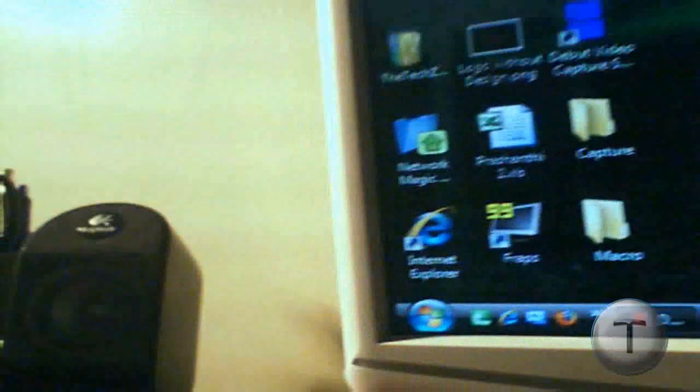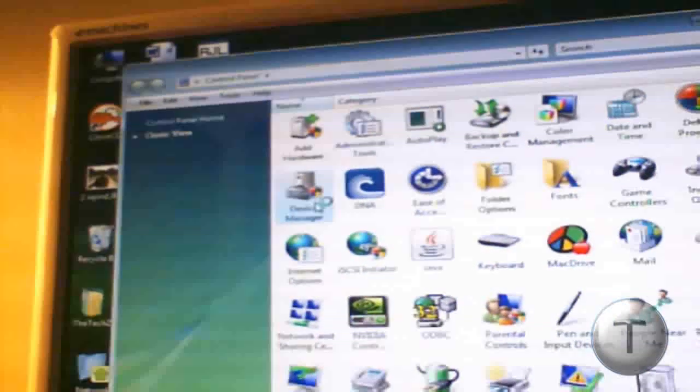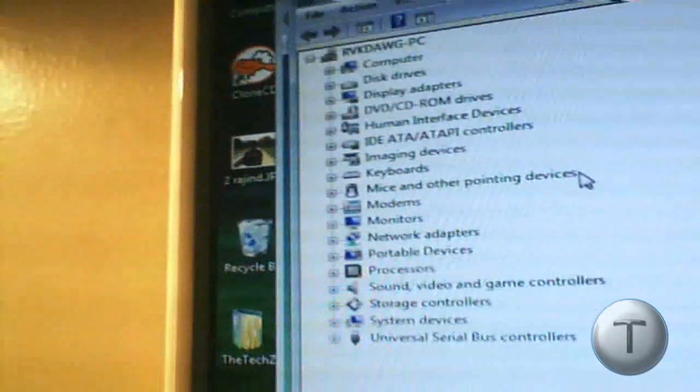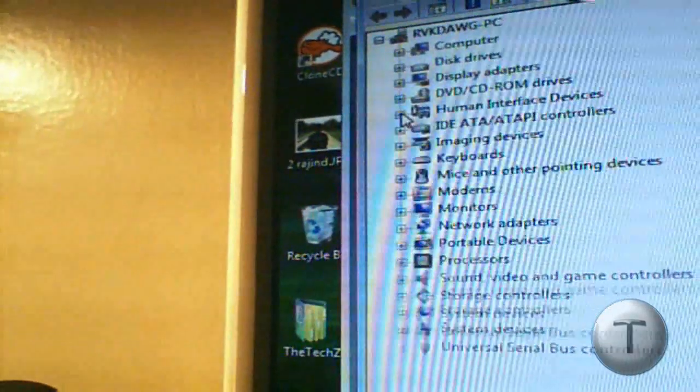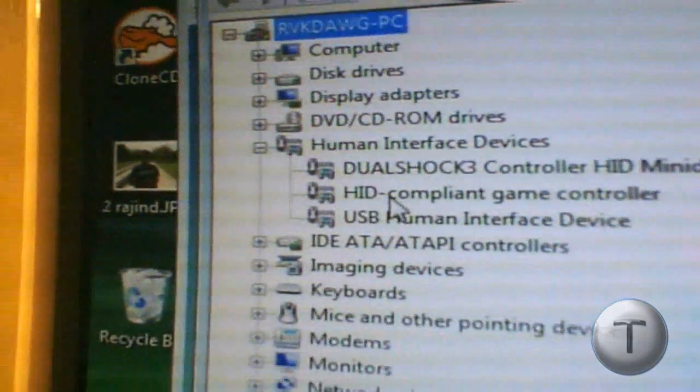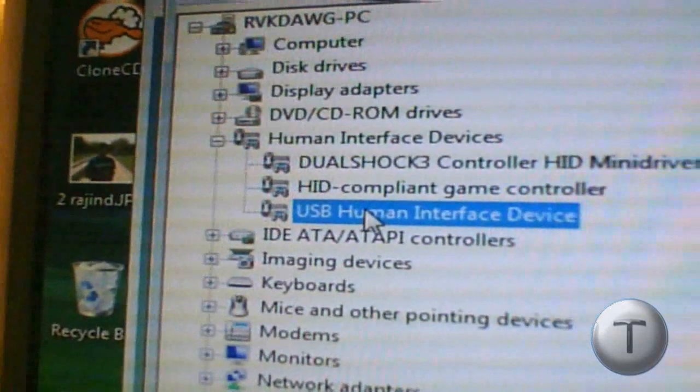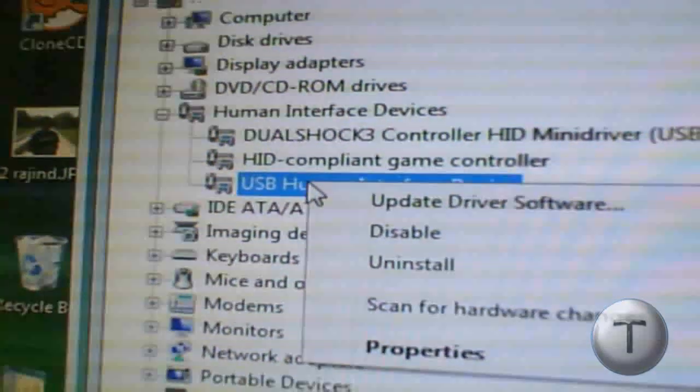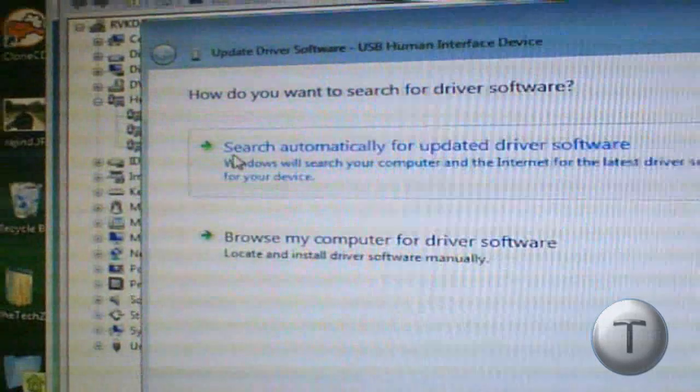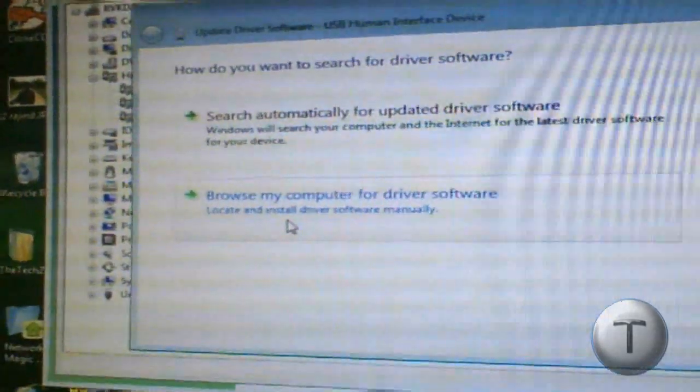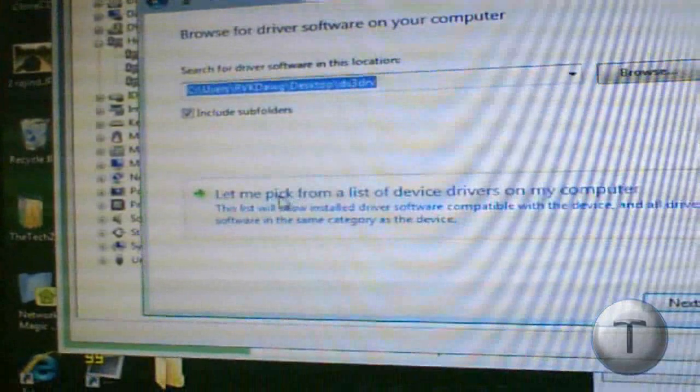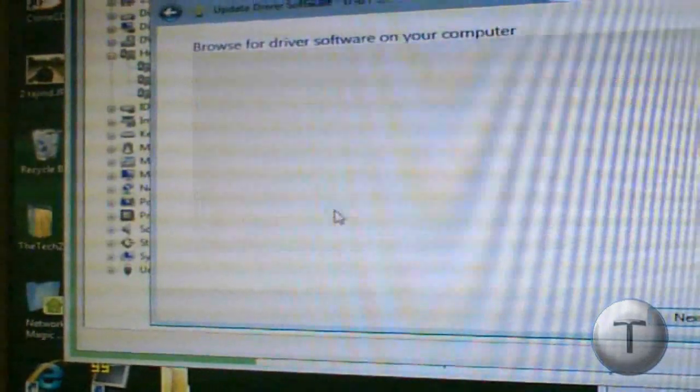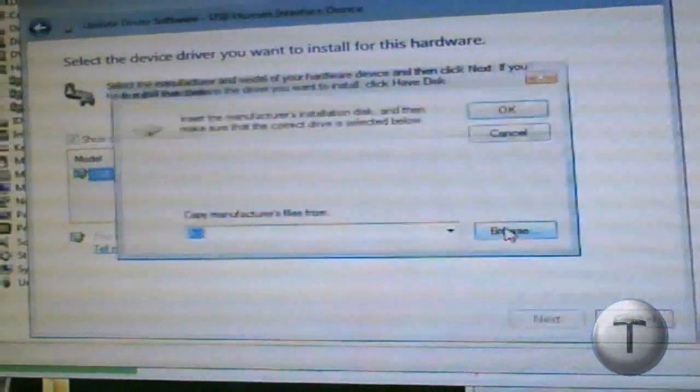So to install it, we're going to go to the control panel, device manager, then human interface devices. At first, it will show up as USB human interface device. We're going to right click, update driver software, browse my computer for driver software, let me pick from a list, have disk.